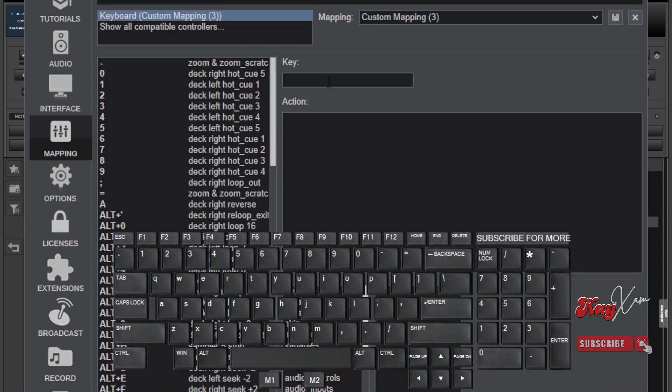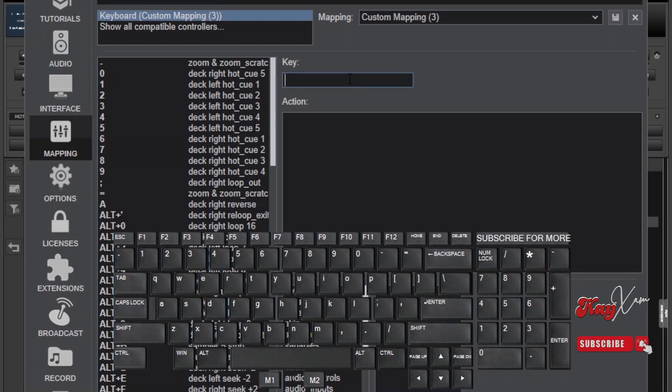Now you can select the button on your keyboard that you want to assign the cut effects to. For my case, I'm going to be using this one here.